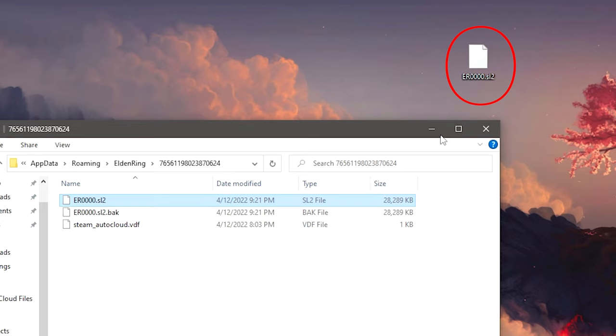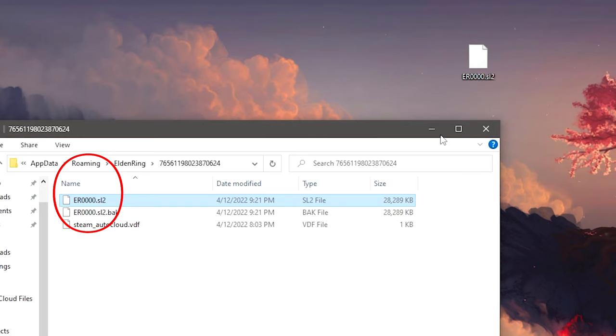So you can now go in the game and go experiment with a new build, change something, respec and test it out. And if you don't like it all you have to do is replace this icon with the file on the desktop and put it back in this Elden Ring folder over here to add your original save game back.